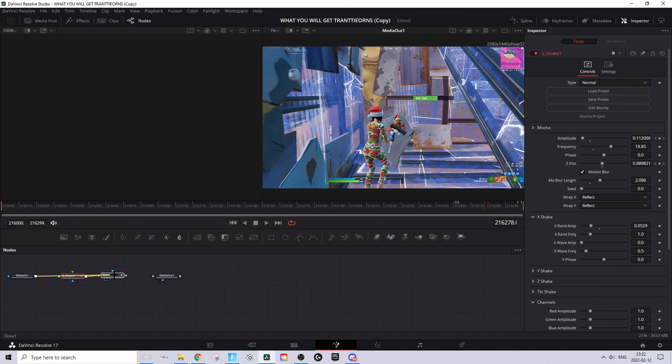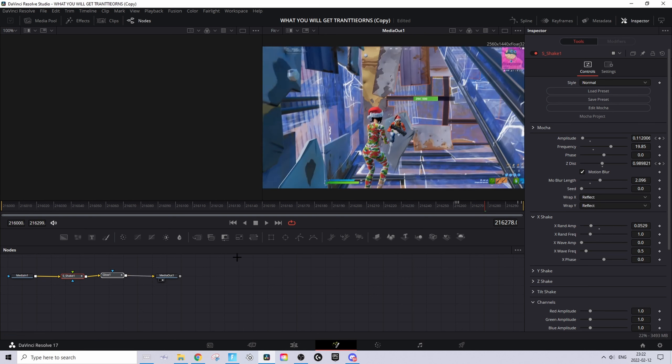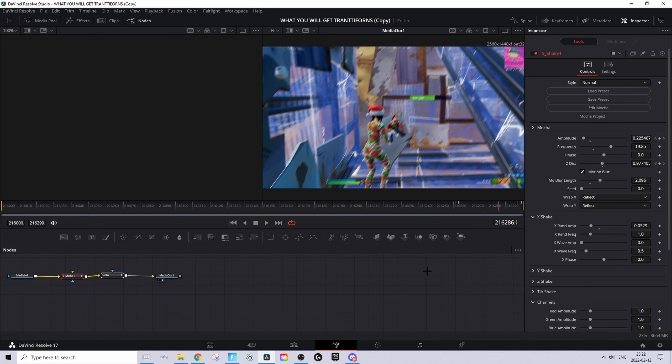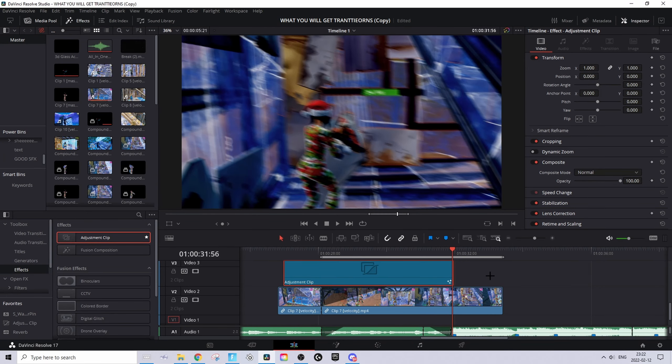As you can see, nothing special - just a clean camera shake as well as a darkening effect. Then go back to the Edit tab, and now you just have the impact left to add.